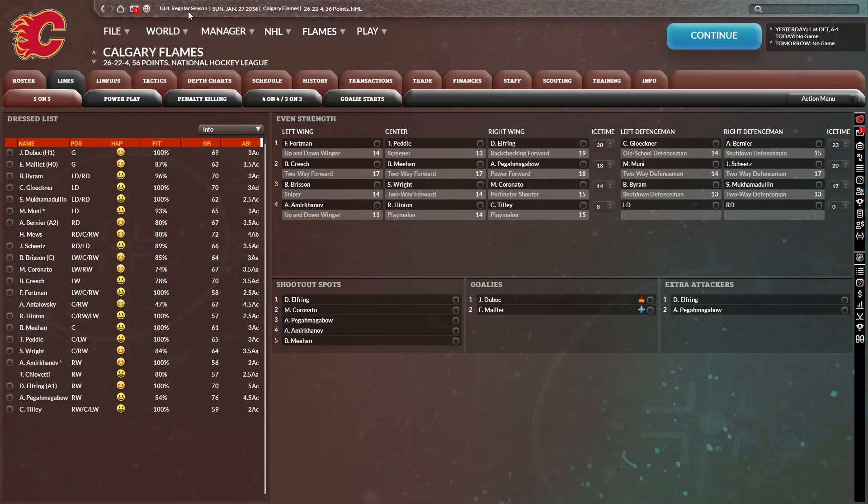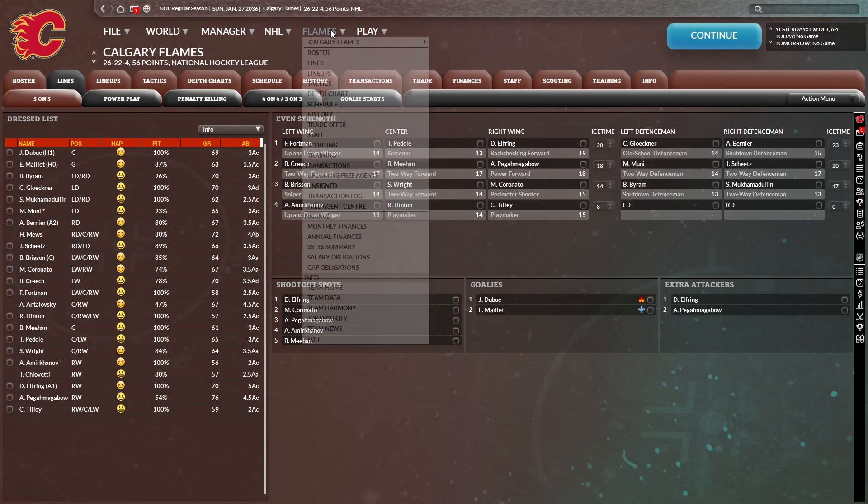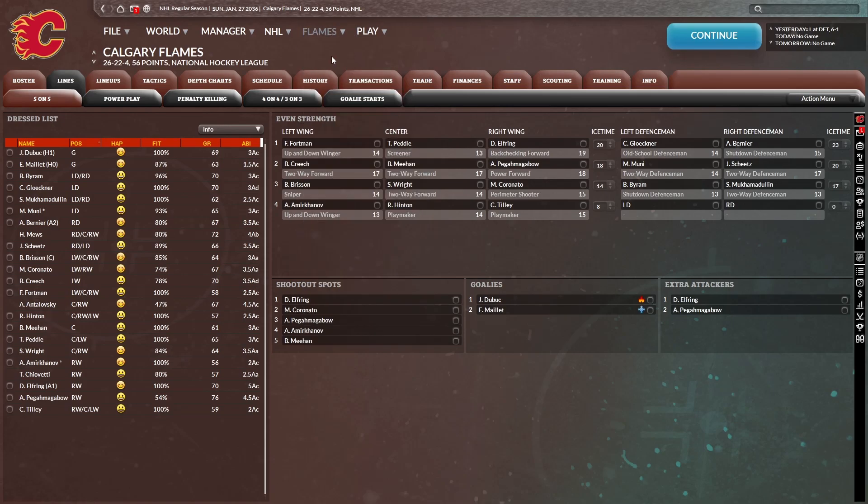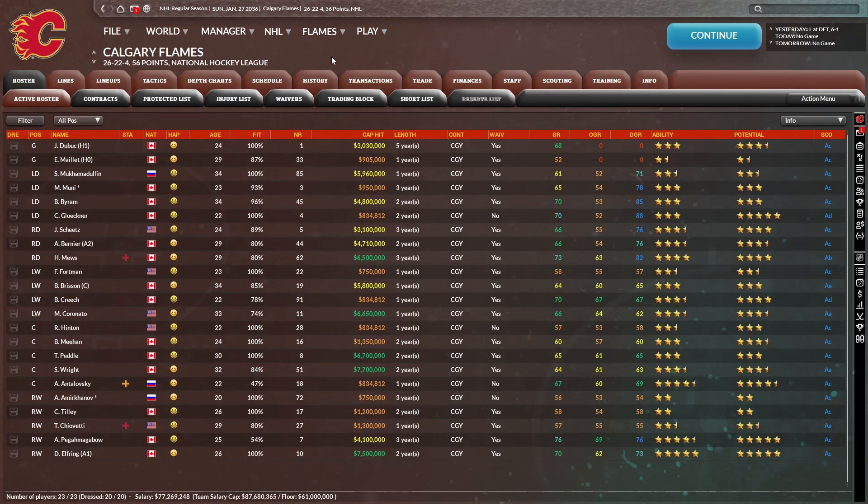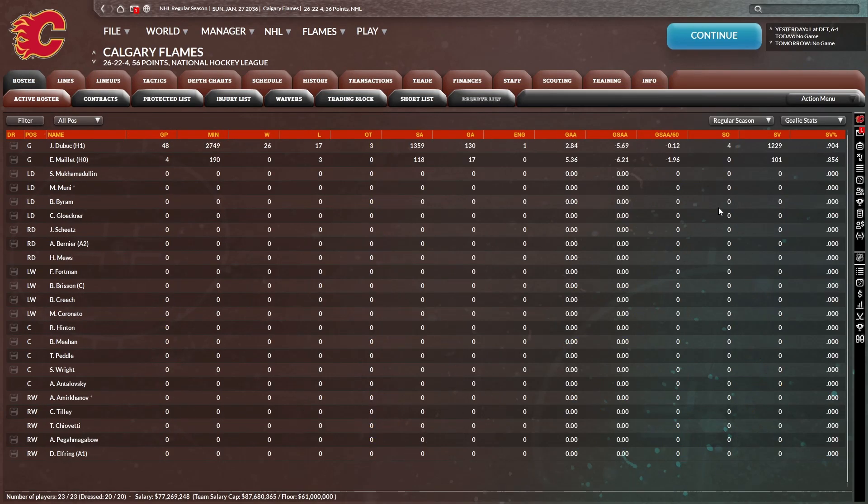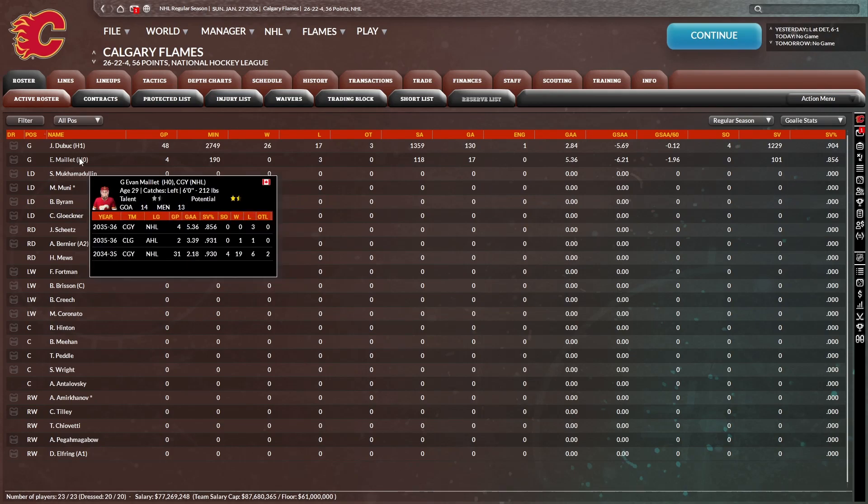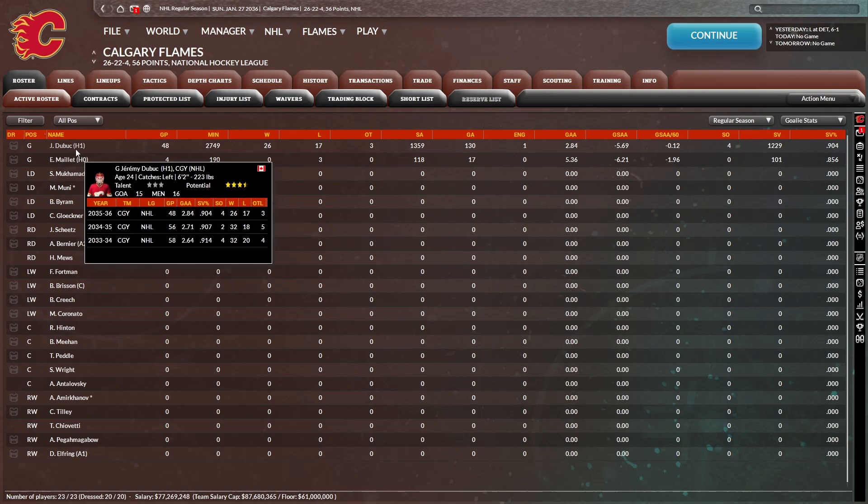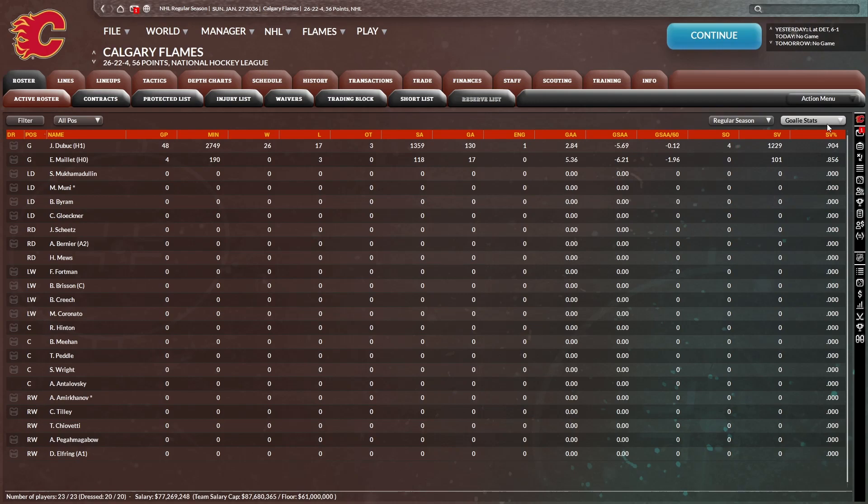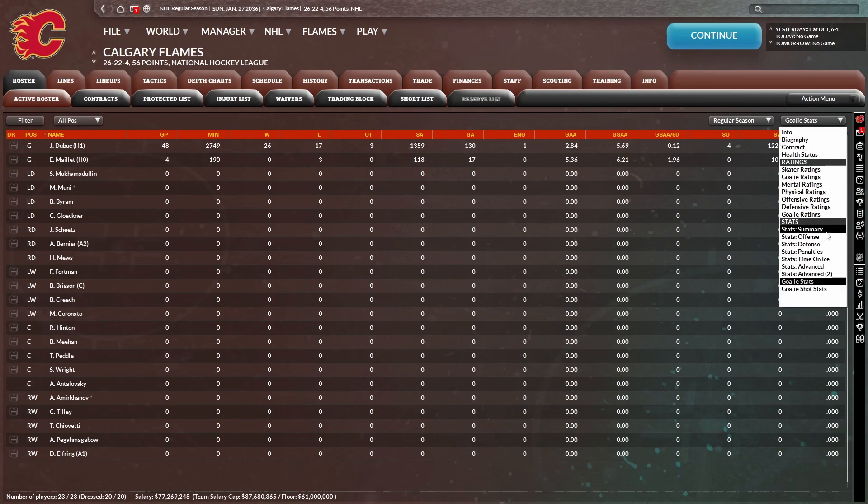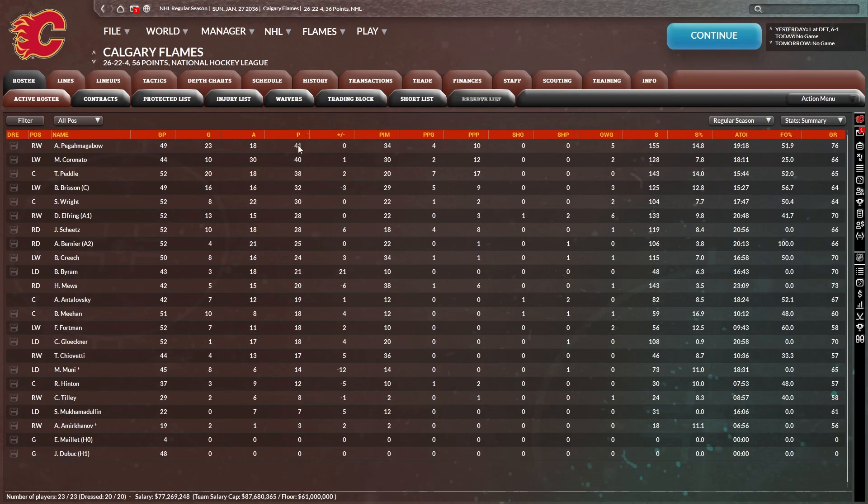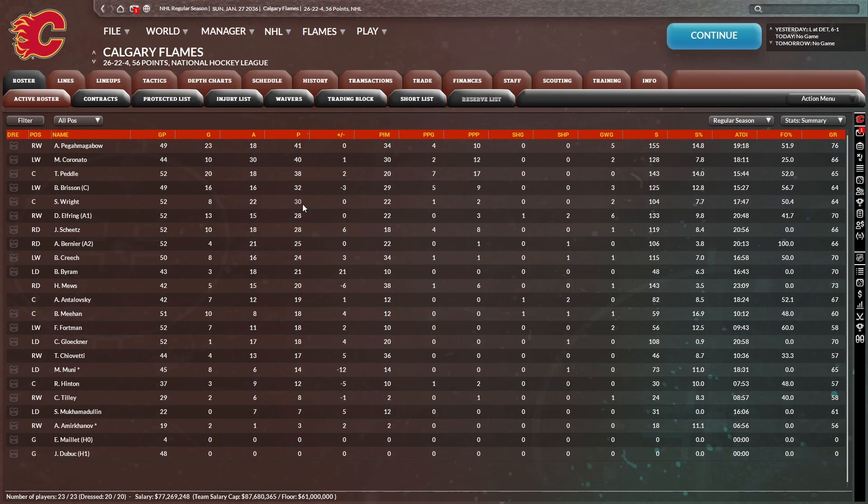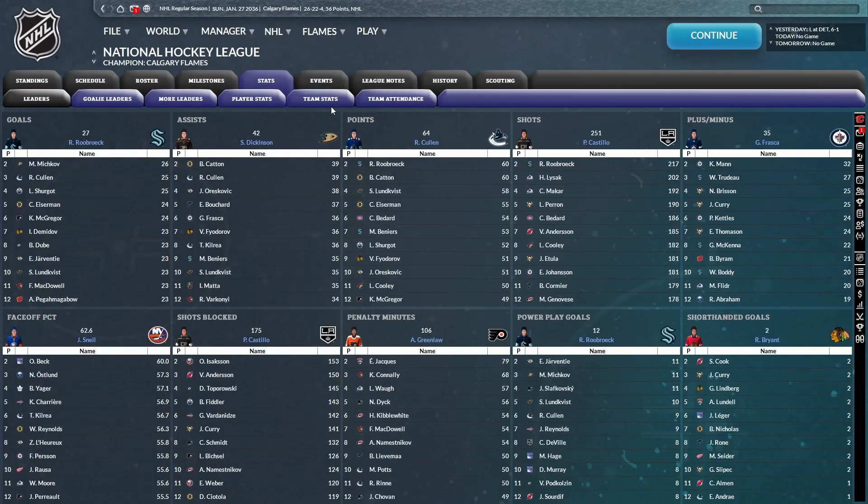Oh man, we are now 26-22-4 on January 27th. Let's take a look at the stats, see what's going wrong. And we just need a backup goaltender. I don't know what happened to Milo this year. He was so good last year with that 930s save percentage. Then all of a sudden an 856. We've had to rely on Debu for 48 games out of the past 50 something.